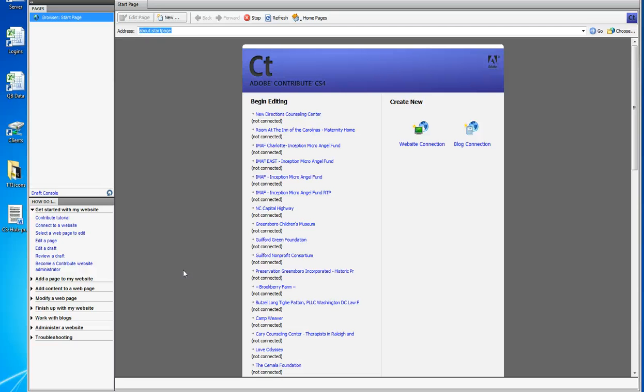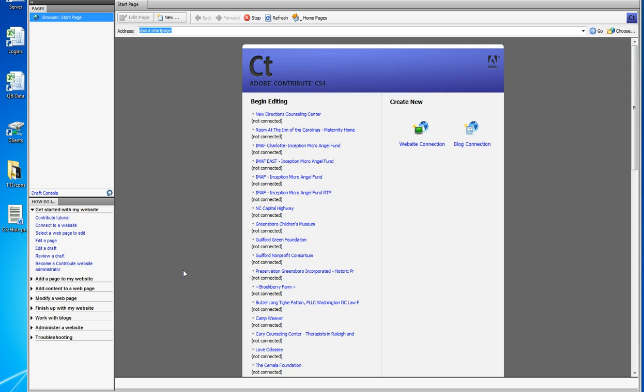Hi and welcome from Sue at TechTriad. Today we're going to take a short lesson in how to install a key for Adobe Contribute. The version of Contribute that you're looking at right now is version CS4.